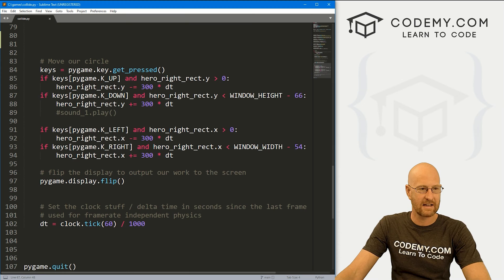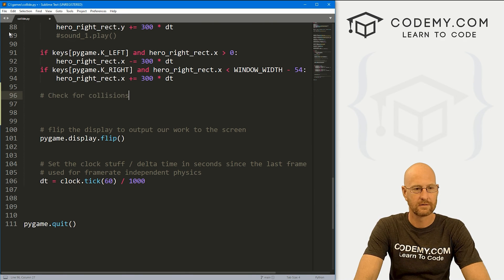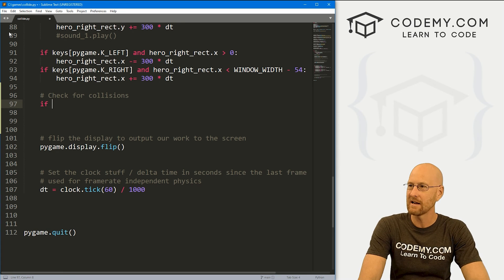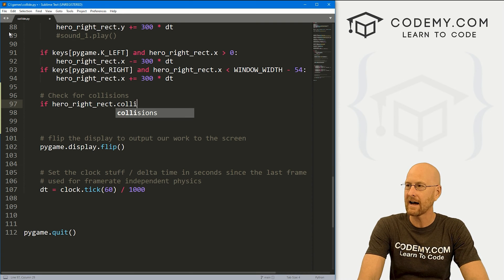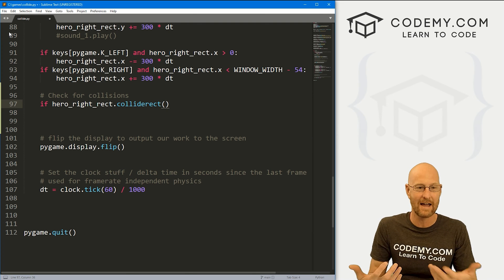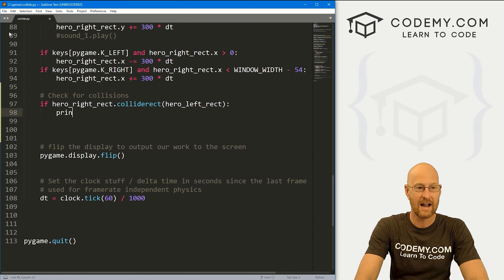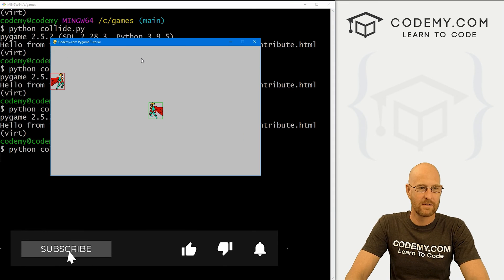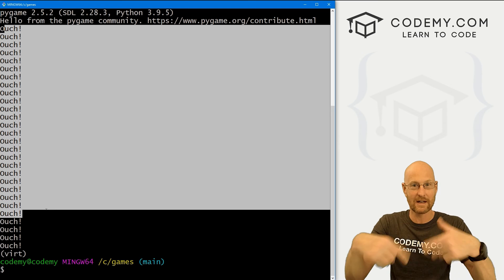Let's come down underneath our key movement section and check for collisions. We need some logic: if hero_right_rect.colliderect(hero_left_rect), then we want to do something. For now let's just print out 'ouch'. If we save this and run it, and we move this over into the other guy, it's printed to the screen a bunch of times: ouch. So as long as the two things are in collision, it will keep printing out ouch.